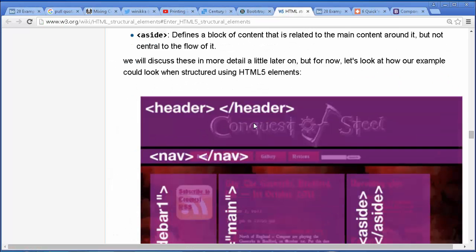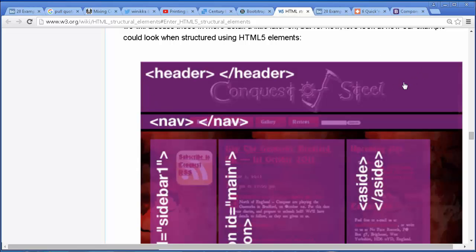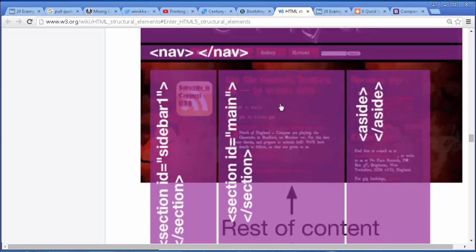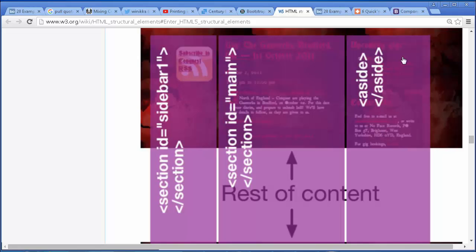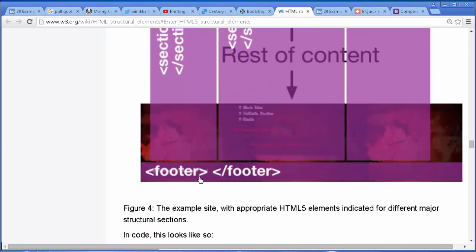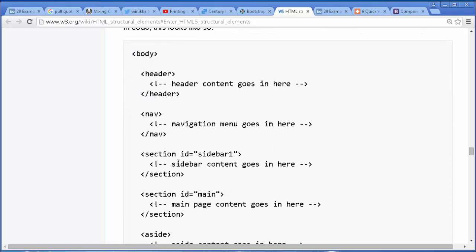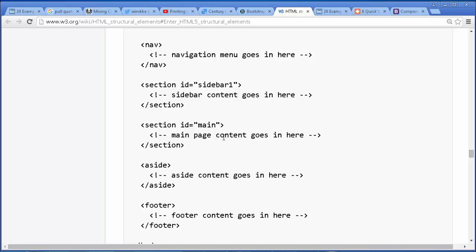And here are some examples. You might have a header at the top, a nav right here, a sidebar using a section, and another section for the main content. That section may have an aside over here — content maybe related to it, additional links, other things somehow related but not central. And then we have a footer at the bottom. In the code it might look like: a header, a nav, a section with an ID of sidebar, a section with an ID of main, an aside, and a footer.